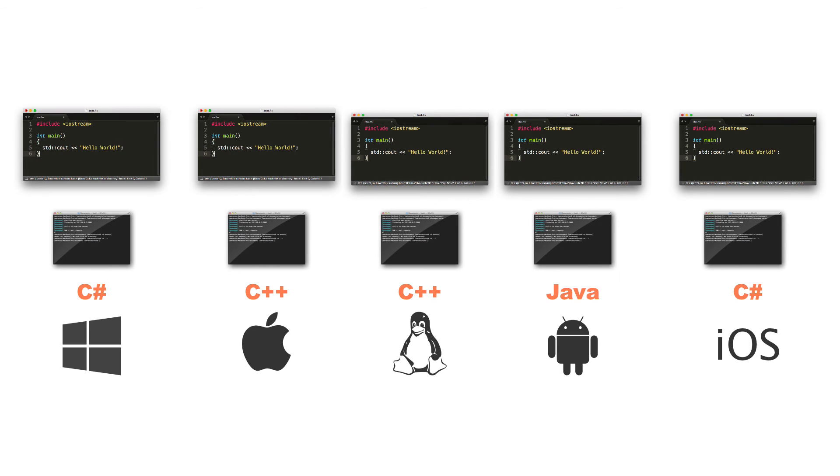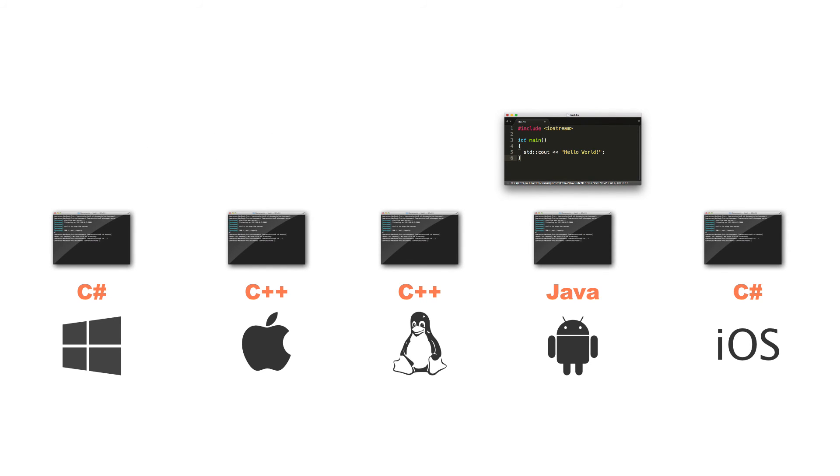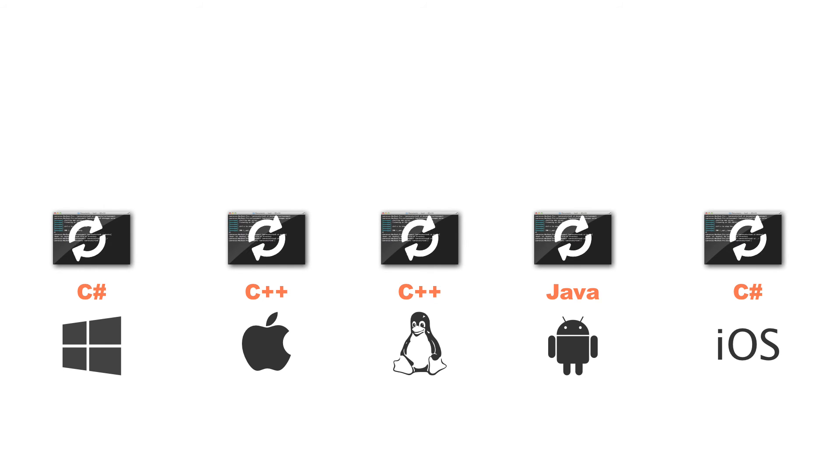Then what I can do is I can take my transpiled scripts, whether it be C sharp, C++, or Java, and I can send it through the relevant compiler. So if it's C sharp, I'll send it through the C sharp compiler. If it's C++, I'll send it through the C++ compiler. And if it's Java, I'll send it through the Java compiler.